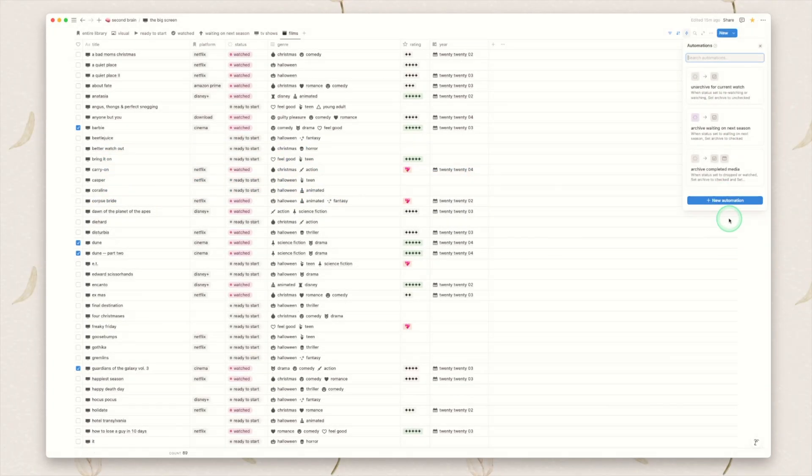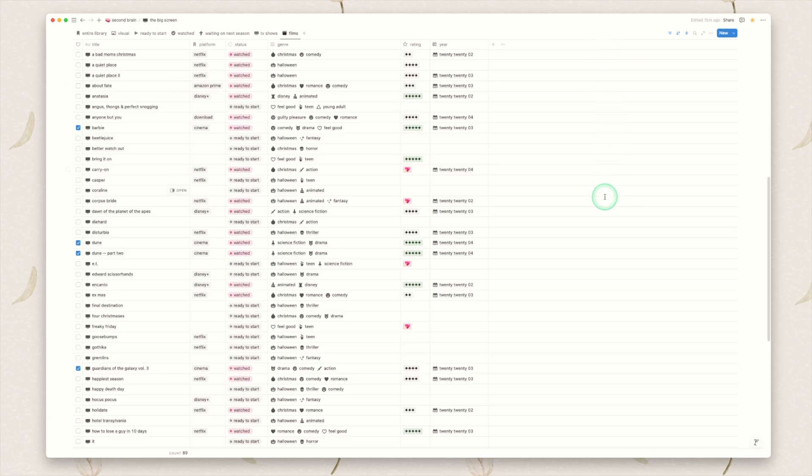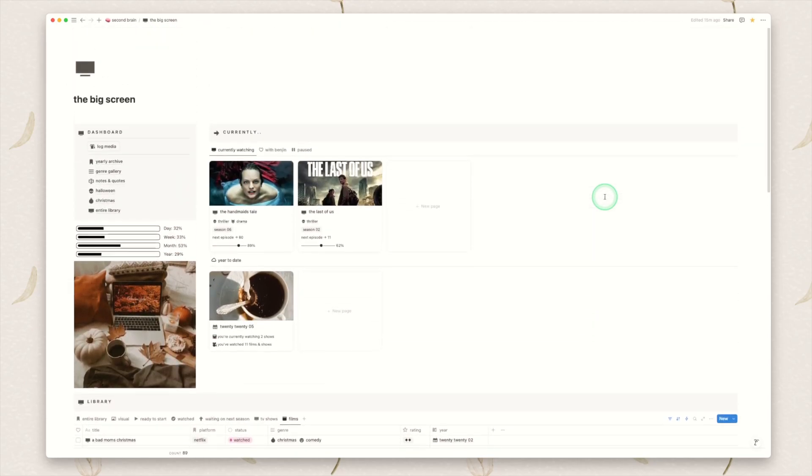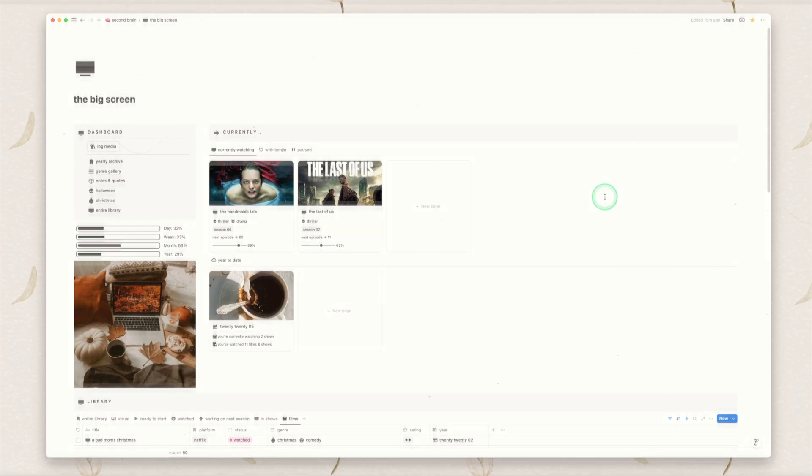But these three automations come with the template whether you have a paid Notion plan or not. If you don't have a paid Notion plan you can't edit them but you can remove them if you don't want them. If you have the paid Notion plan you can update them, you can add more, you can do whatever you like with those.